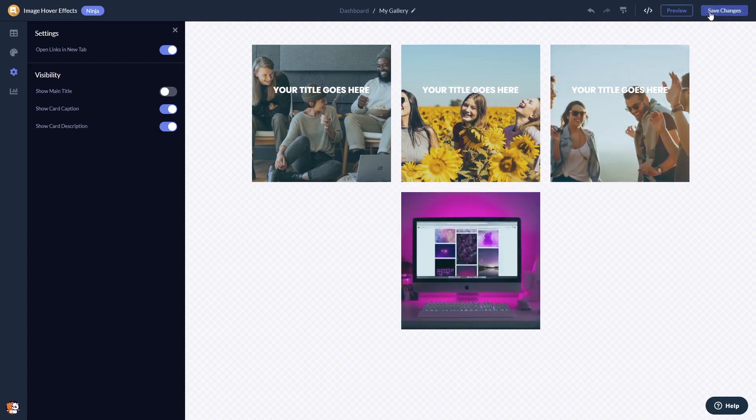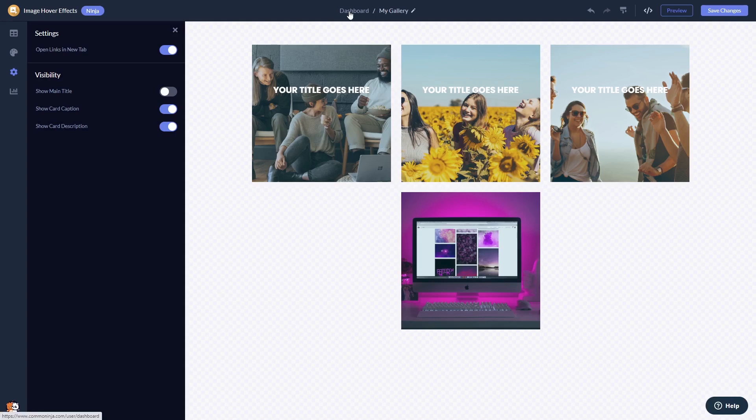If you don't have an account on Common Ninja yet, you'll have to register first. When you're ready to add the image hover effects widget to your website, go back to the dashboard.